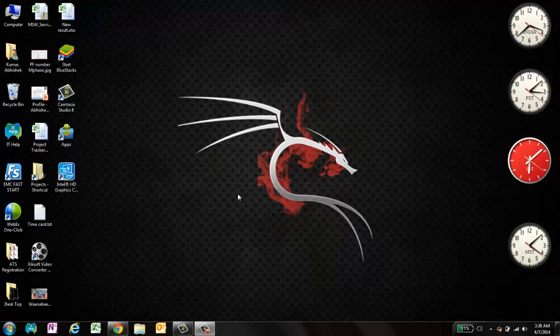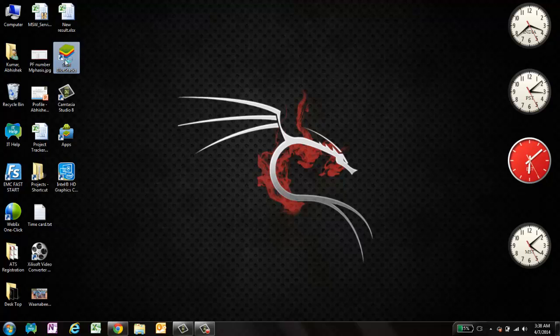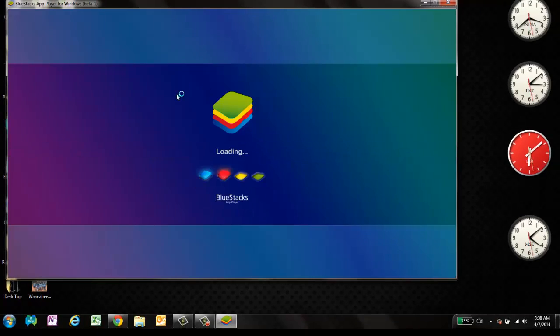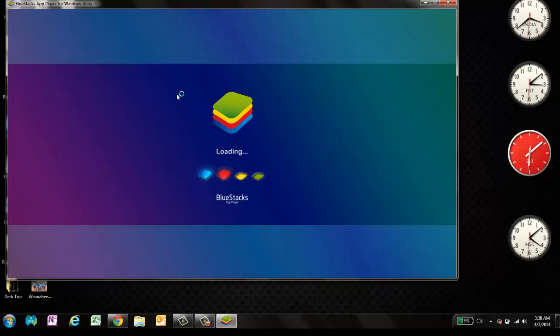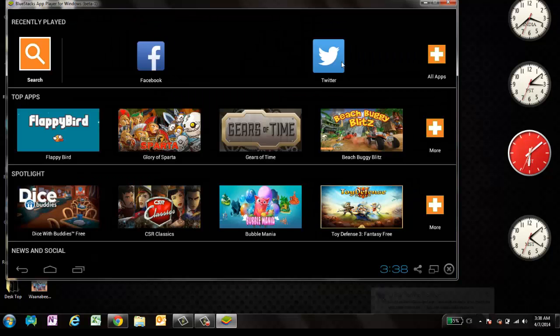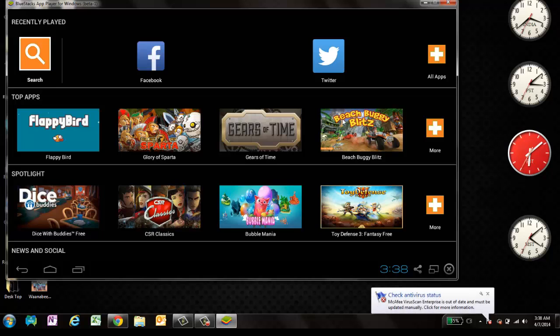All right friends. Now we have restarted the laptop. And let's open BlueStacks. Now it's loading. It will take a couple of minutes to load. All right. Now it's loaded.